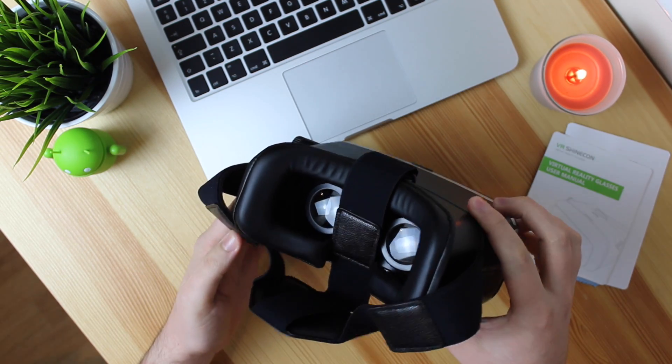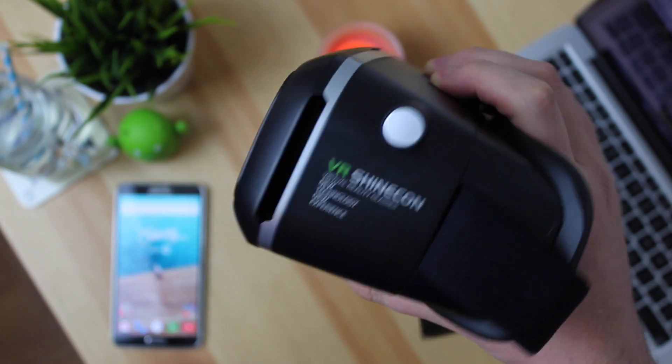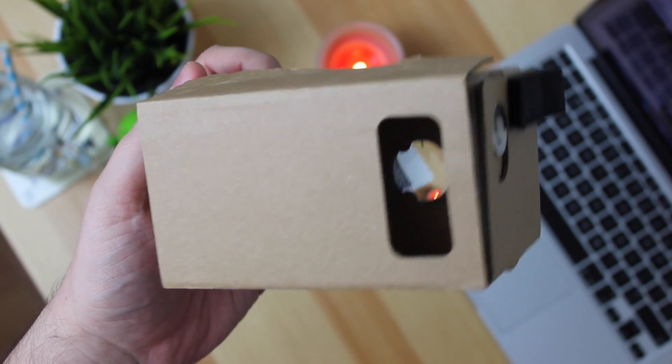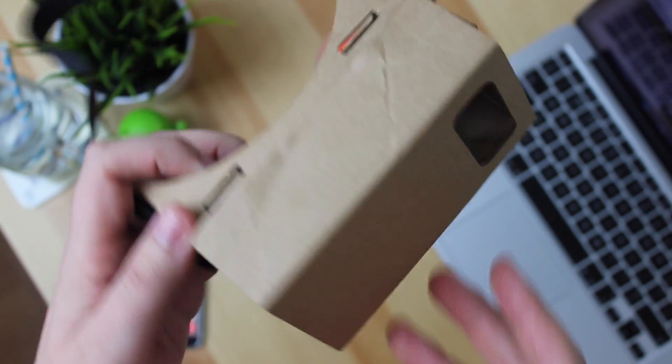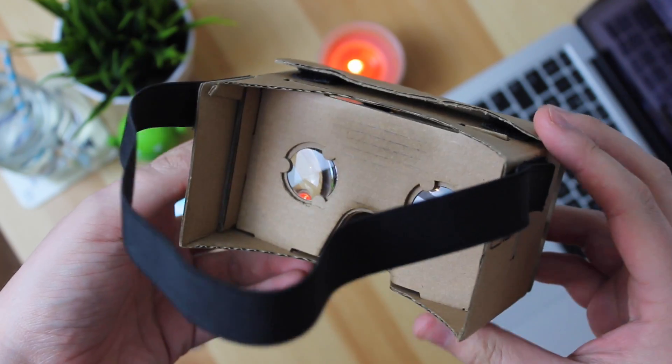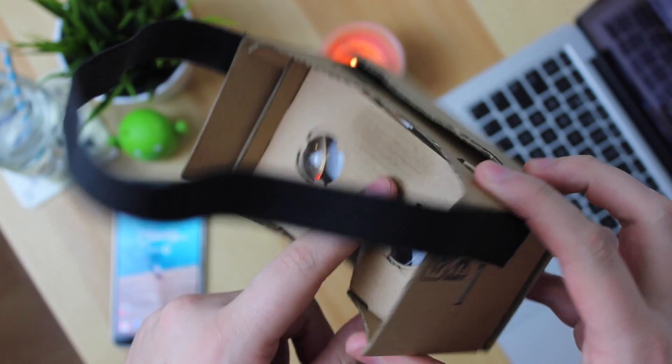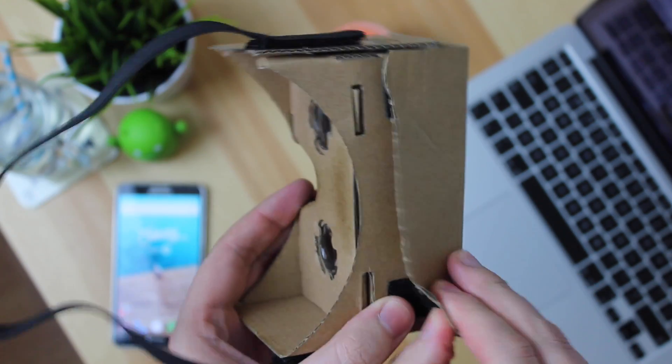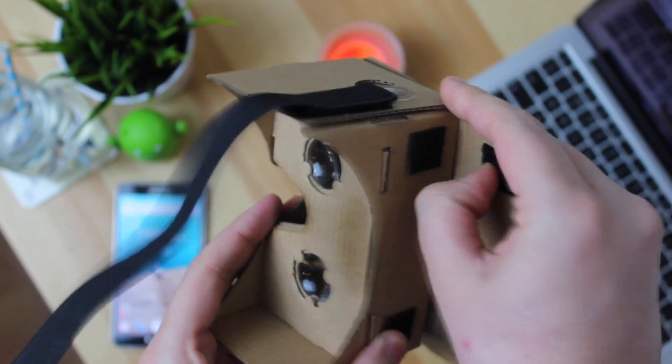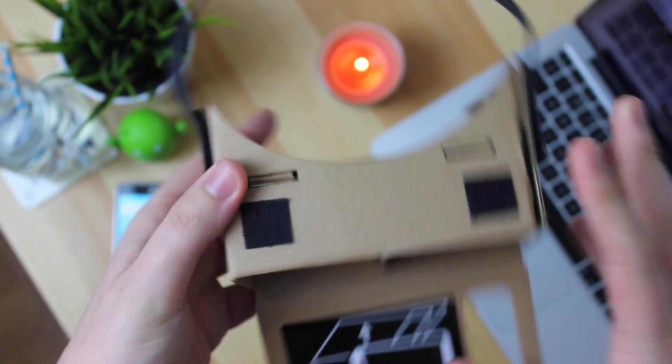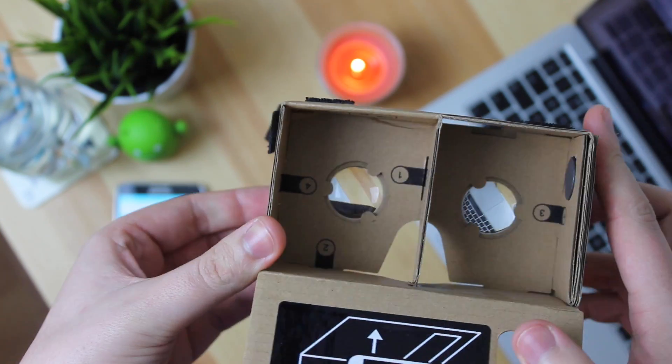So before we get on to the headset I want to go over Google Cardboard as this is the VR headset that I've been using for around the last two years or so. Now as you can see you do have some sweat on the inside as it is only made of cardboard and it's starting to fall apart and some of the Velcro is falling off as well. So it's not the best in terms of VR viewing experience.